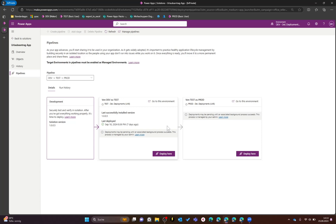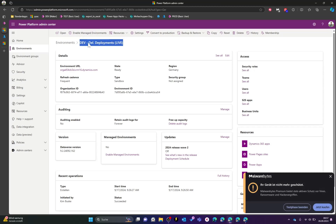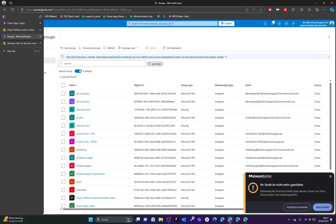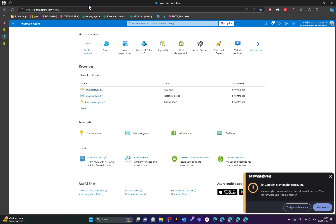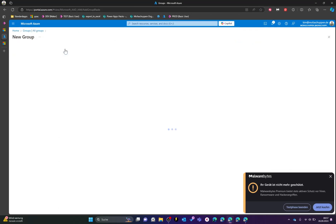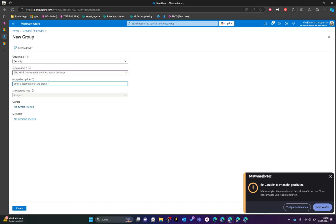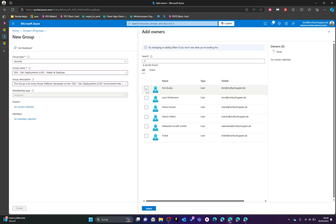This is a very manual way of managing access. I want to show you a proper way using security groups and Power Platform business units. Let's start with step one: creating the Entra ID group for our environment users. Switch to the admin account, get the name of the environment, switch into the Azure portal at portal.azure.com, look for Groups, and create a new group of type Security.